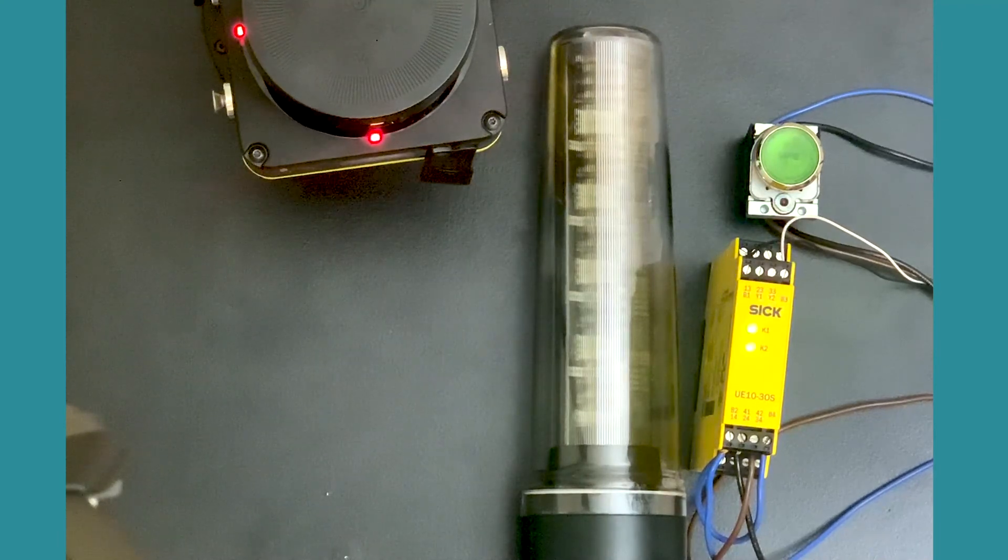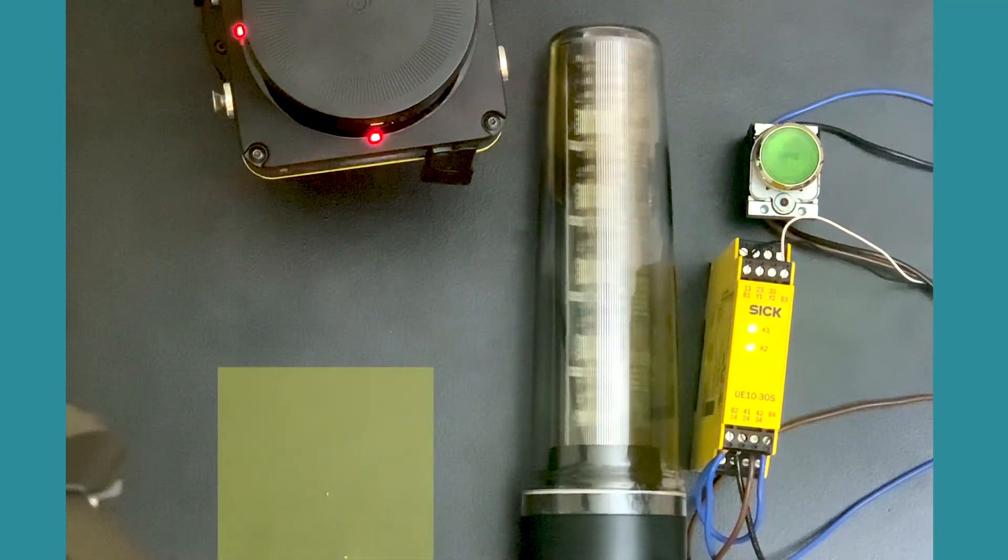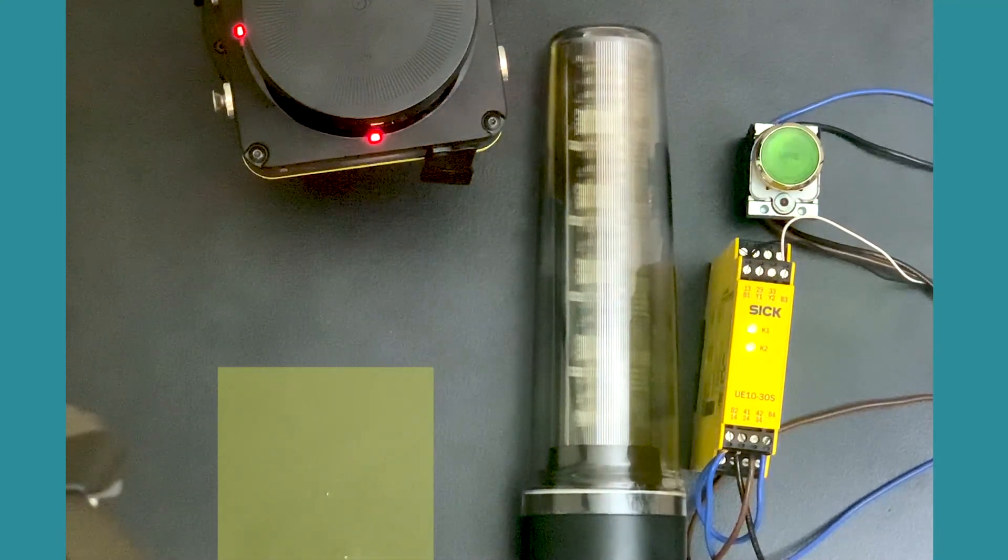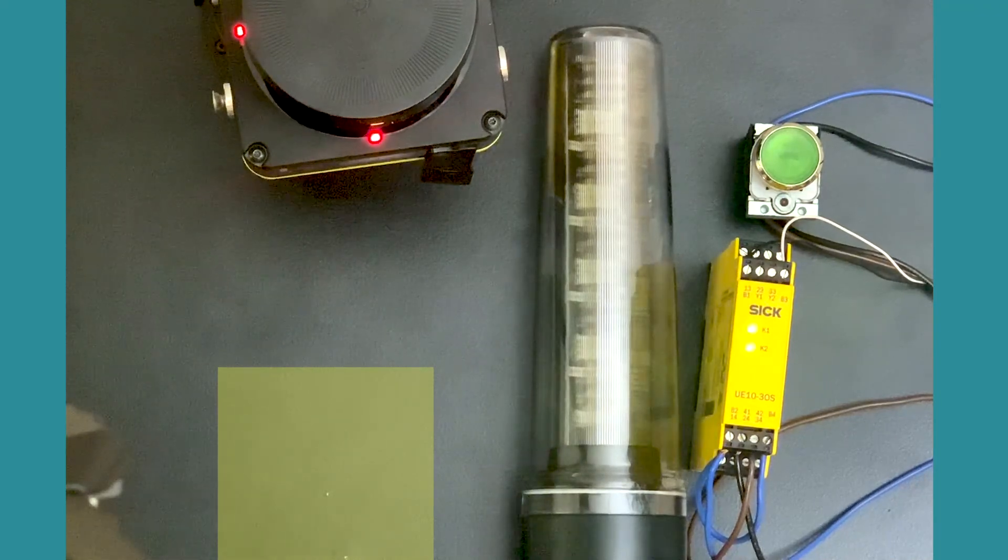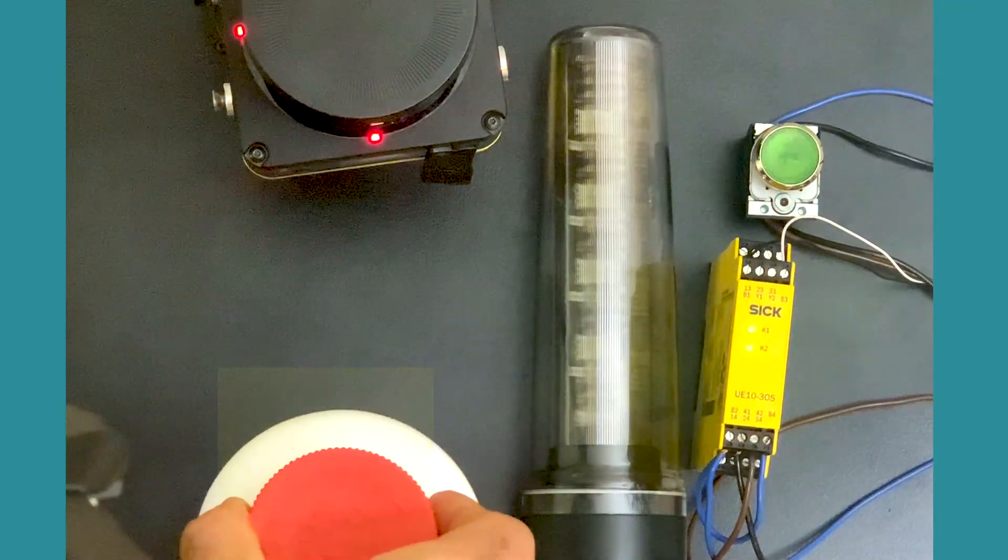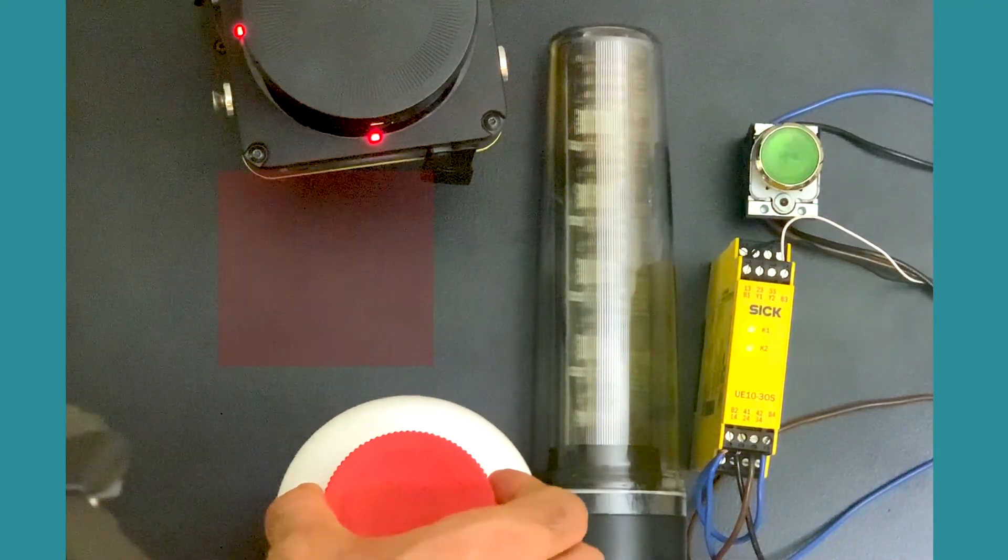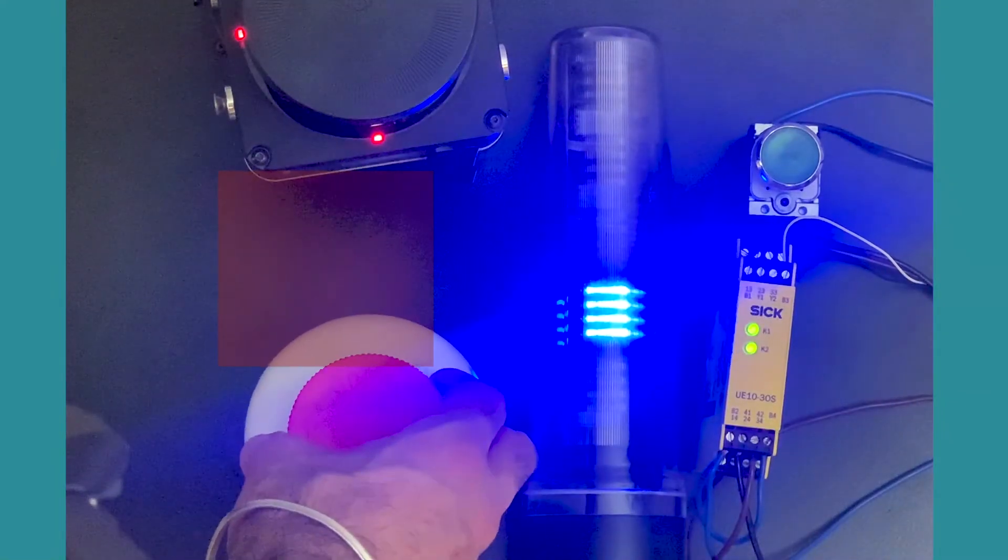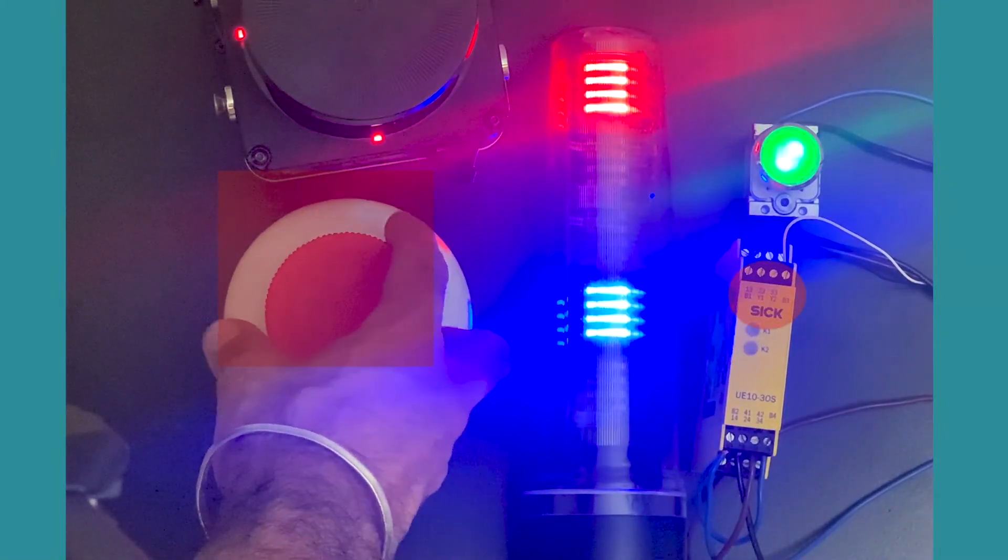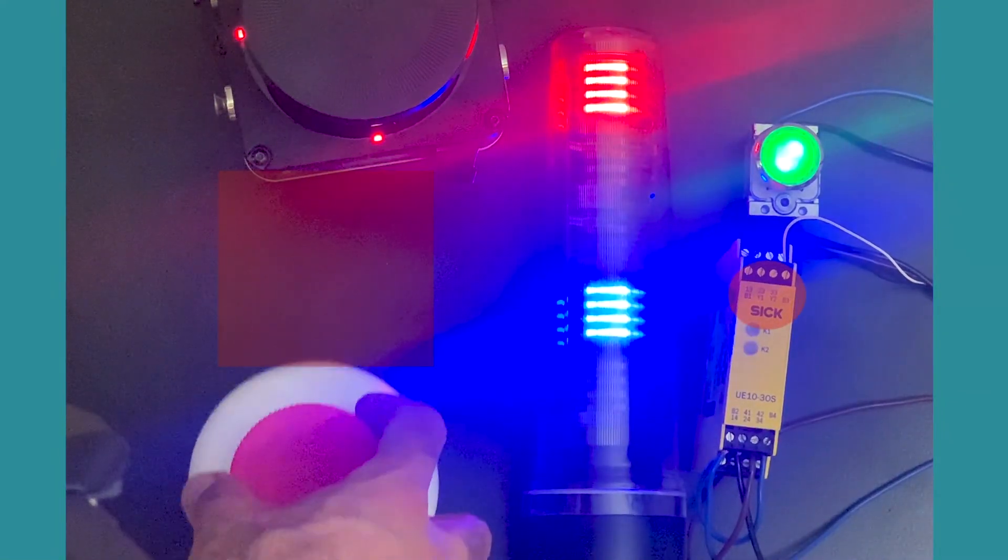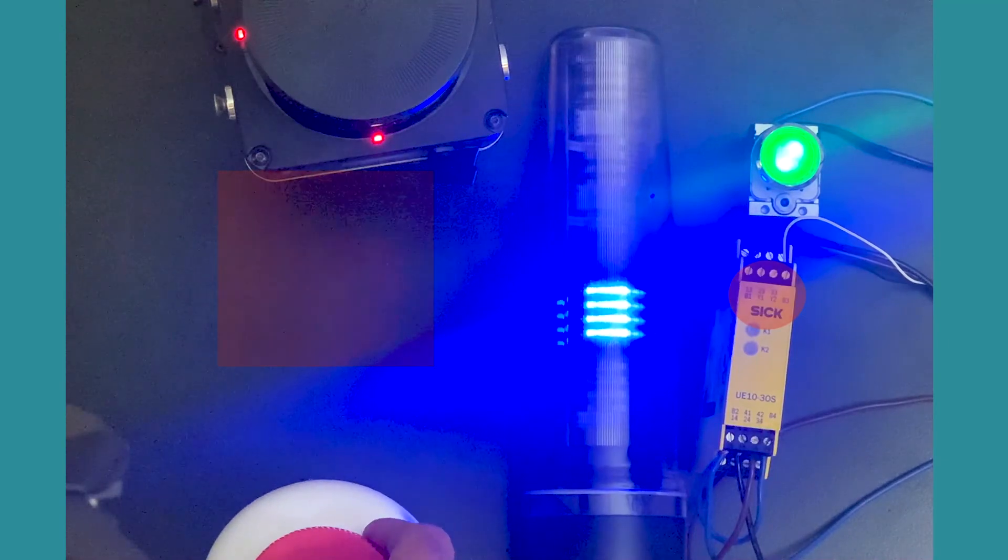So if anything enters the warning field, a blue light and a buzzer is turned on. And if it moves further into it and enters the protective zone, the red light turns on and you will see the relay de-energized and the equipment shuts off.